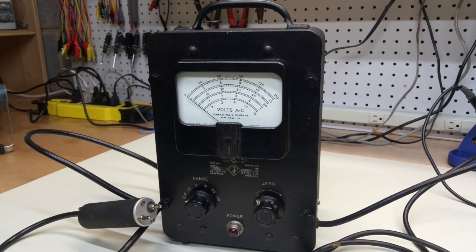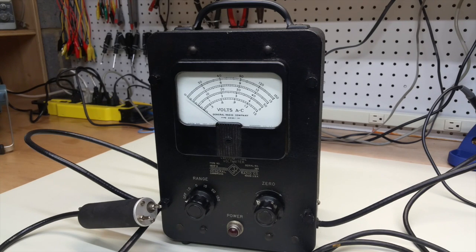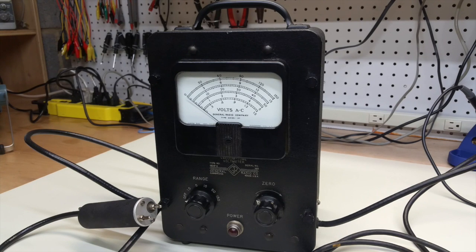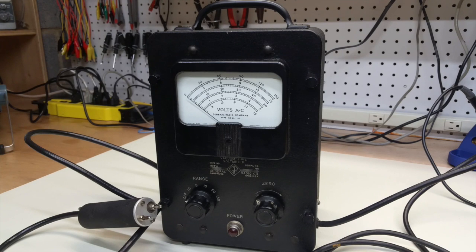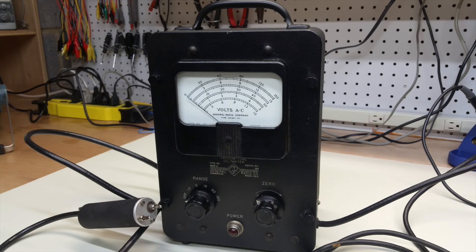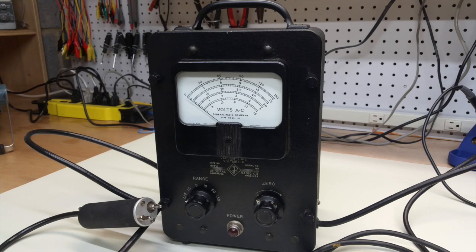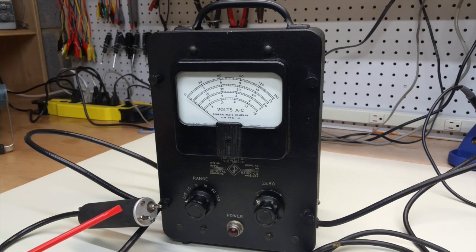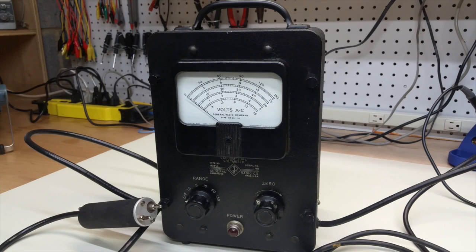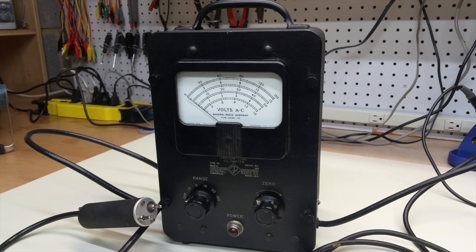It measures 0 to 150 volts AC in five scales. And one of the interesting things about this unit is that it can measure AC that has frequency up to about 120 megahertz.